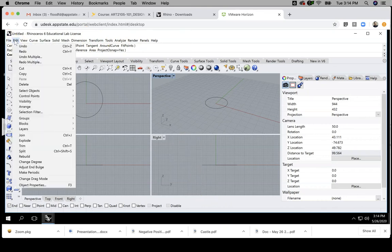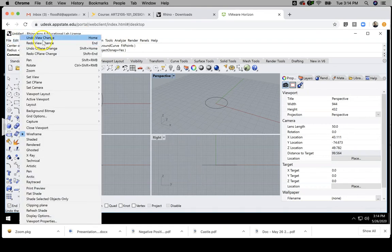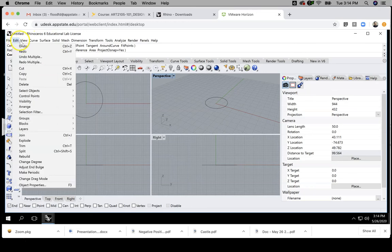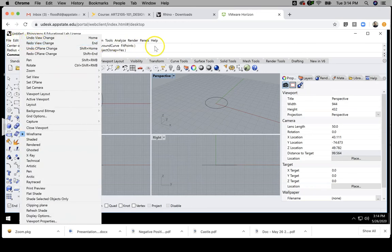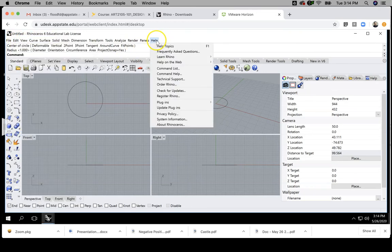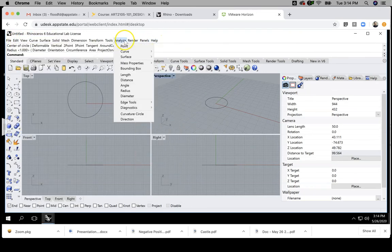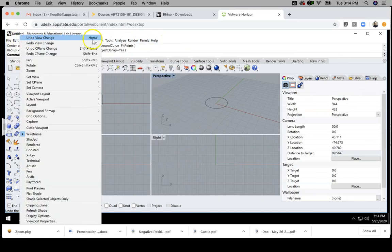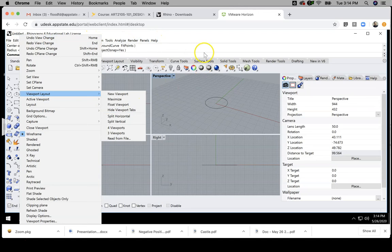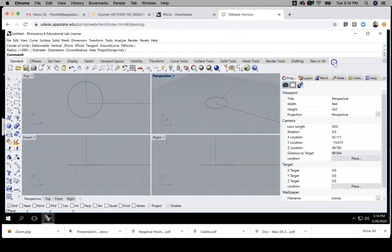And then like I said earlier, the menu options are all the same between file, edit view, curve, etc. So those are all the same. So no differences there. It's mainly just in the kind of graphic layout.